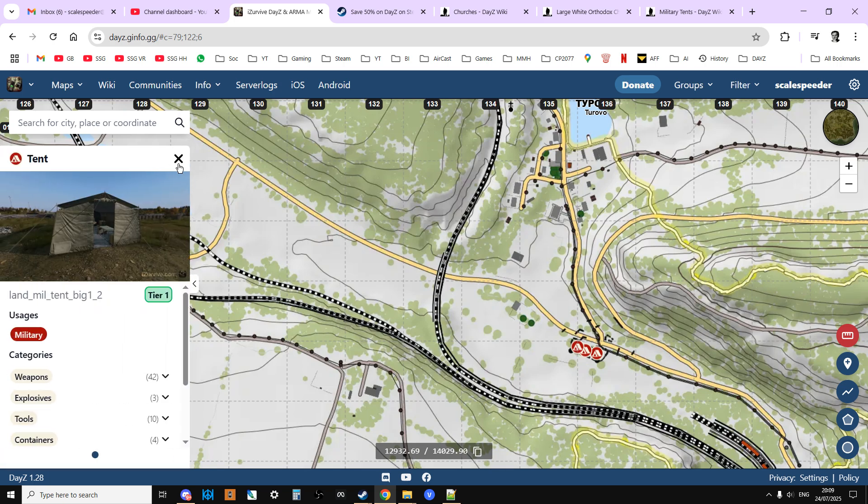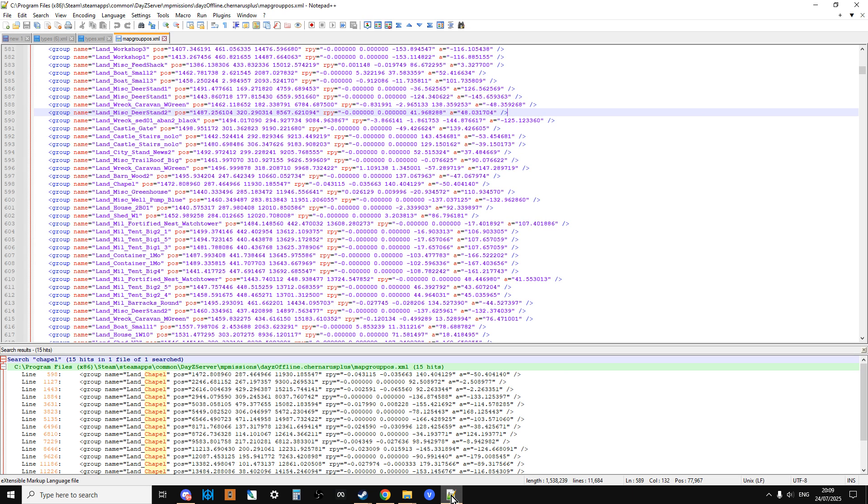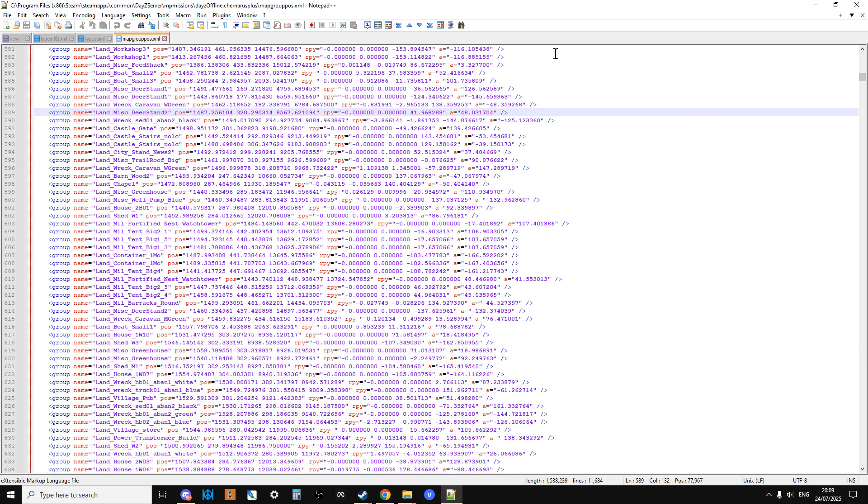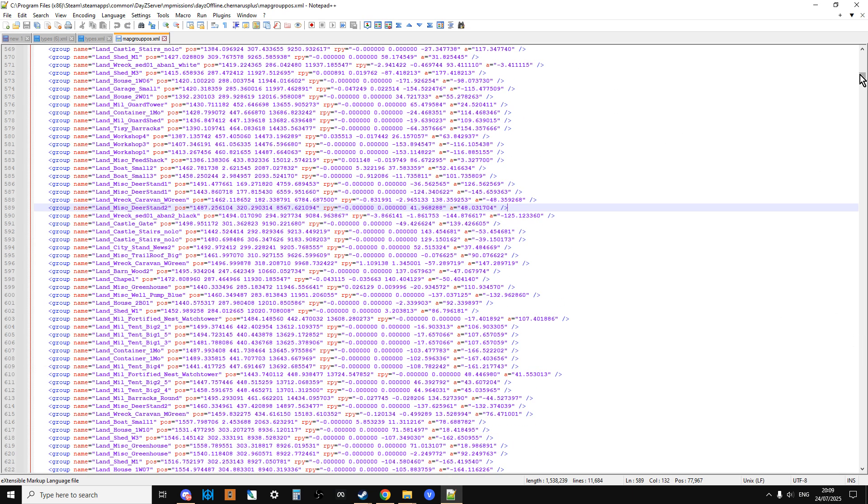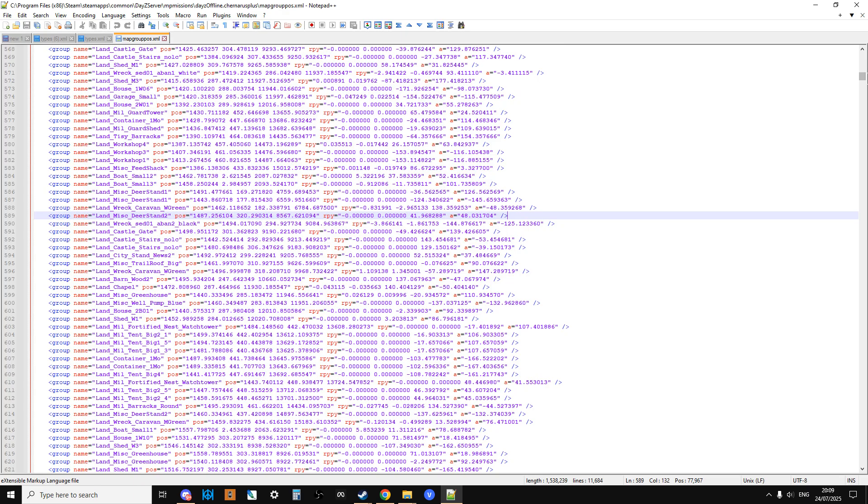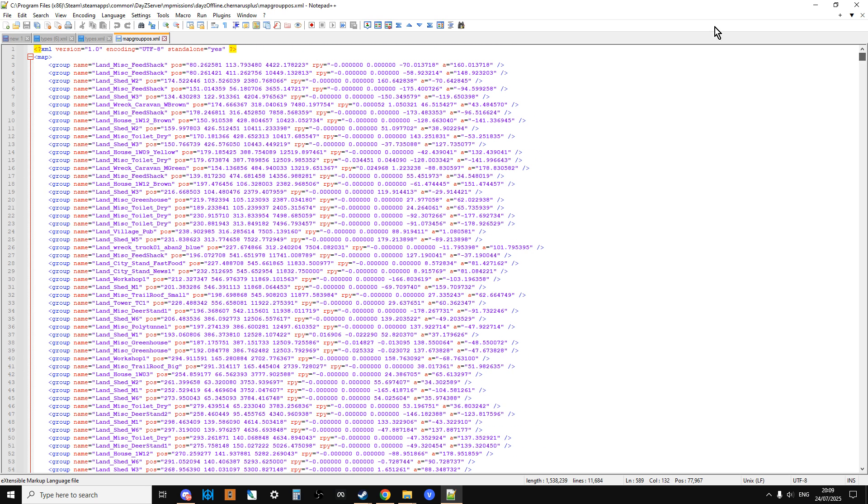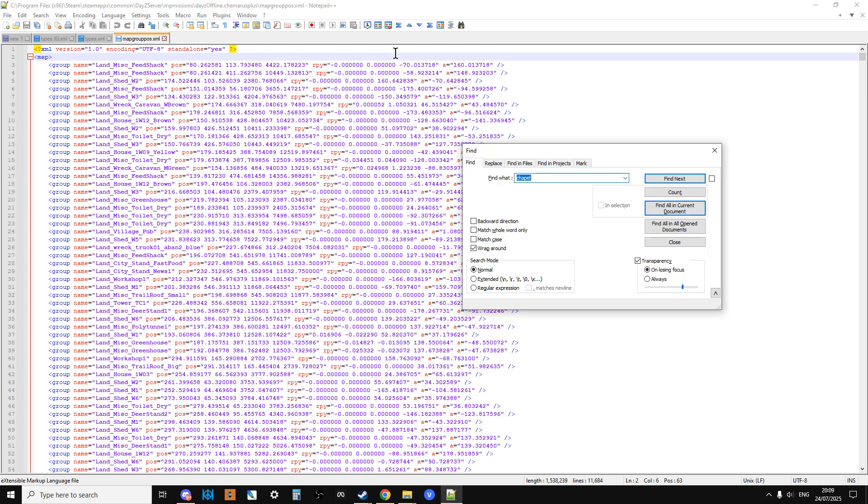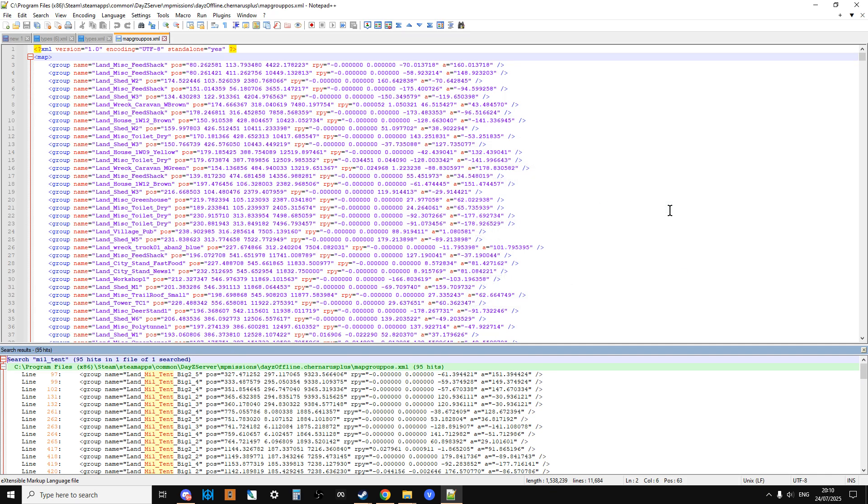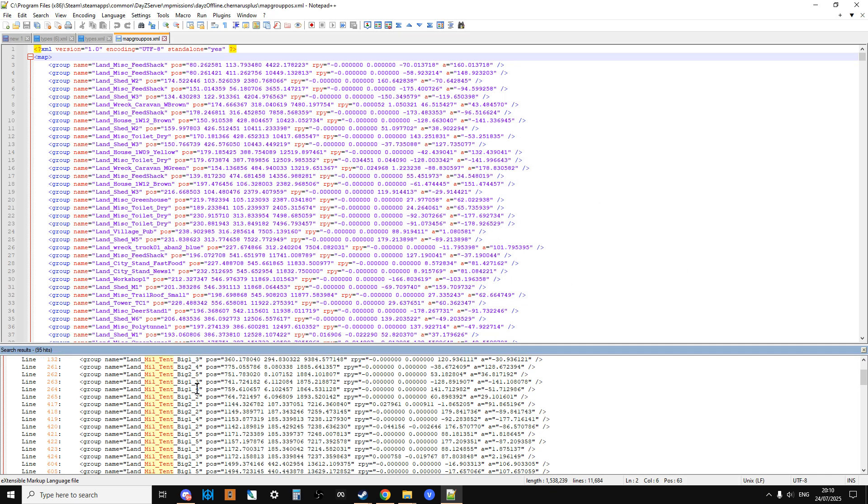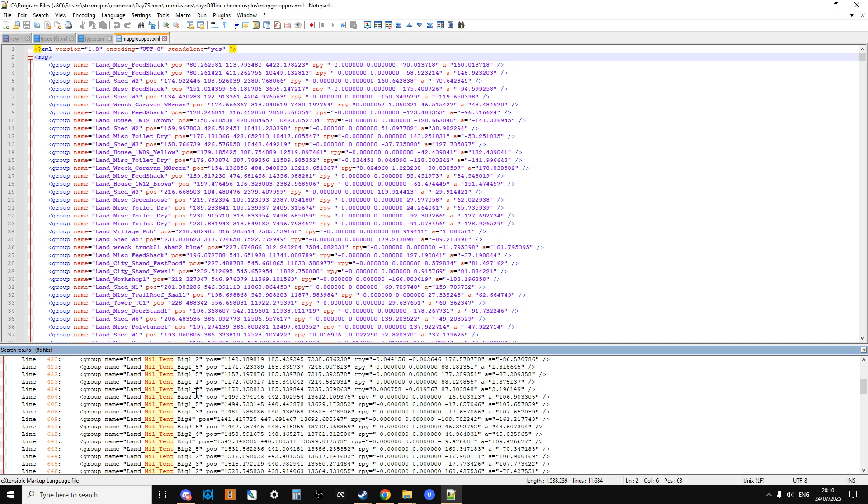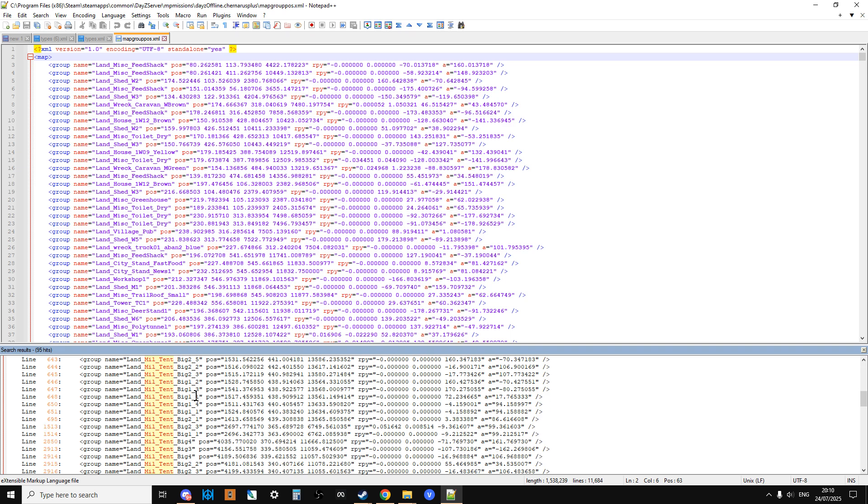So if we do a search for mill underscore tent, we're probably going to catch them all. Let's close this down, go to the top, Control+F, mill underscore tent. Find all in current document. There you go, so there's 95, and it's worth scrolling down just to make sure they are all what you think they are.